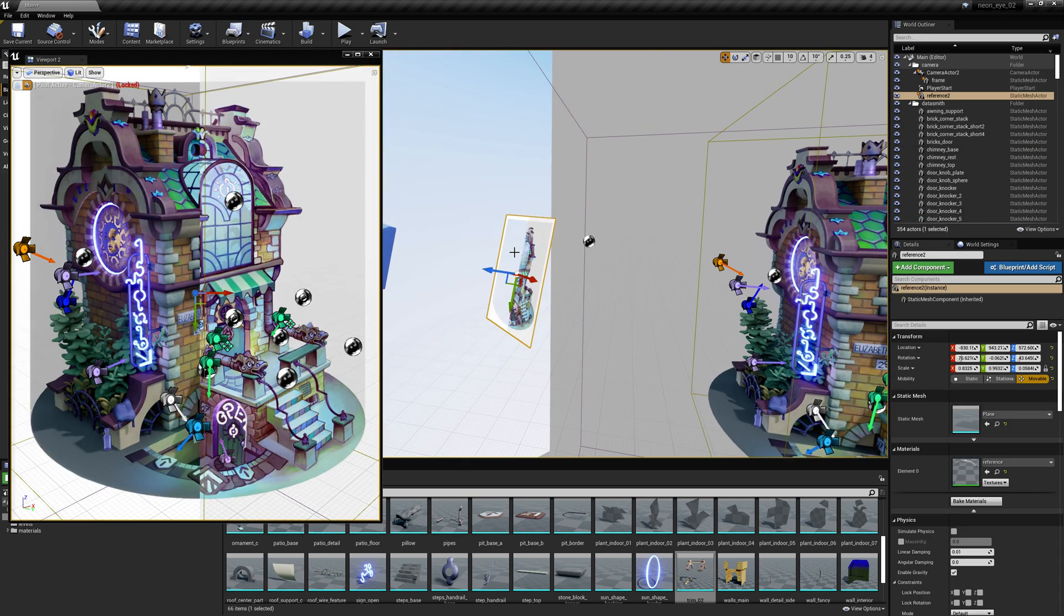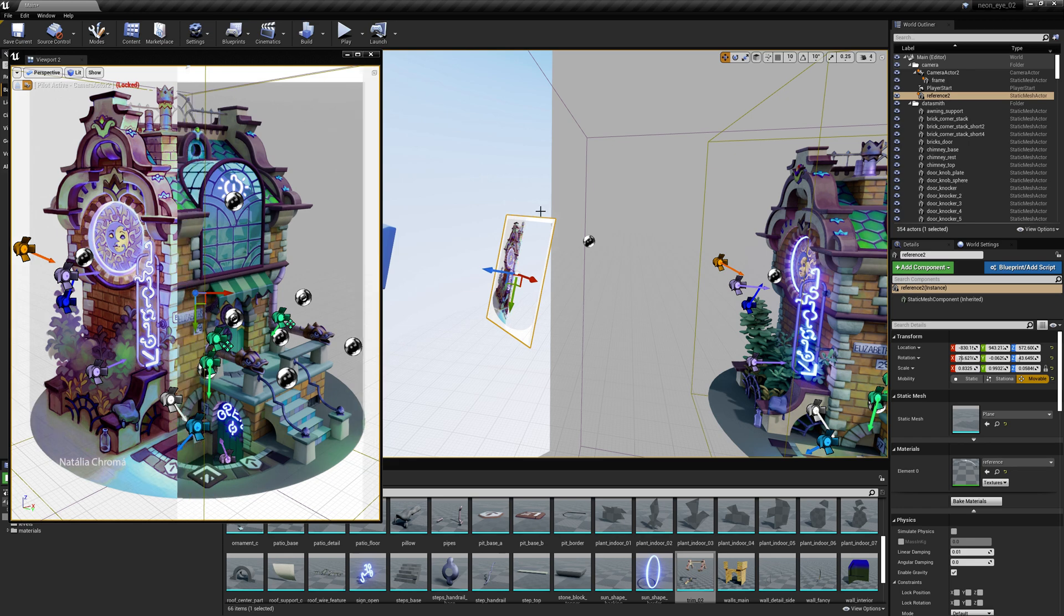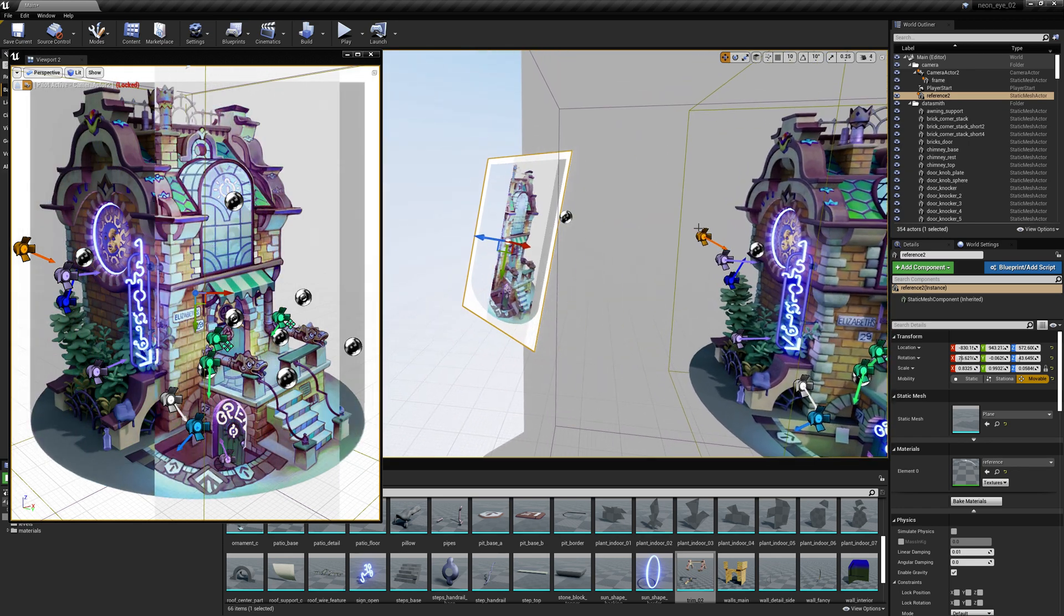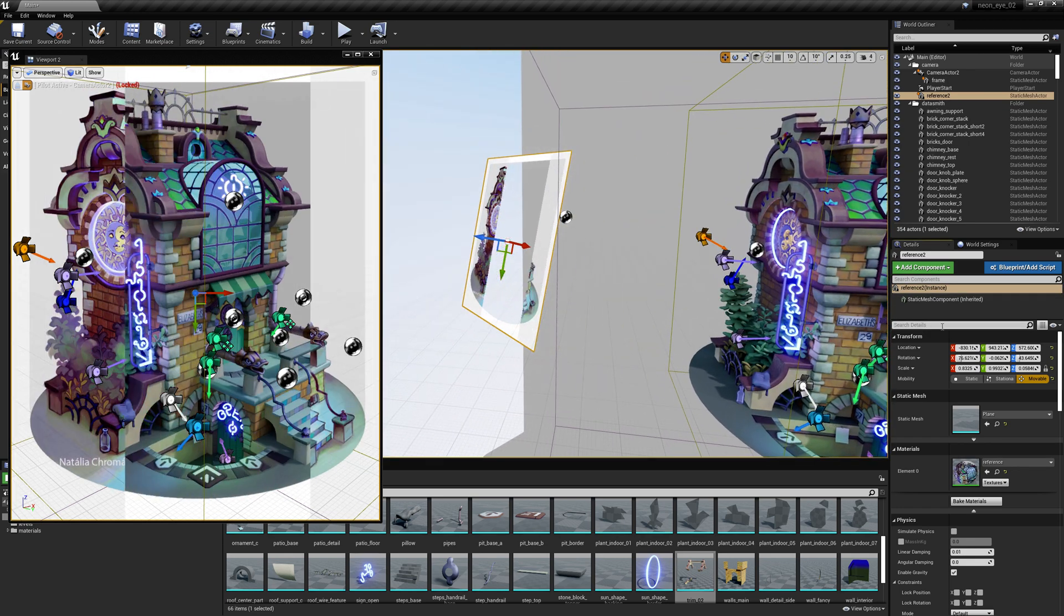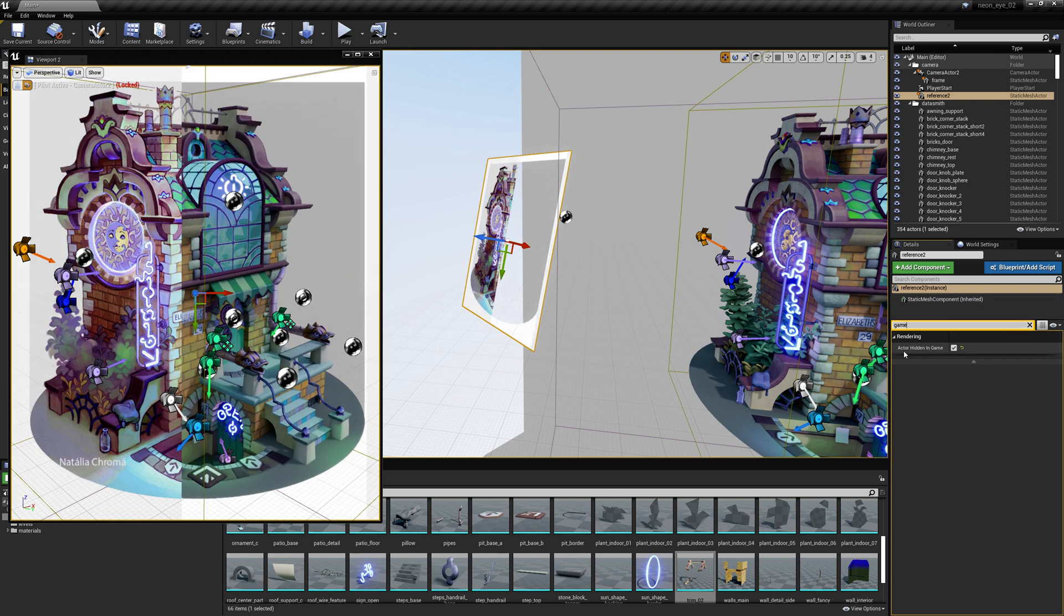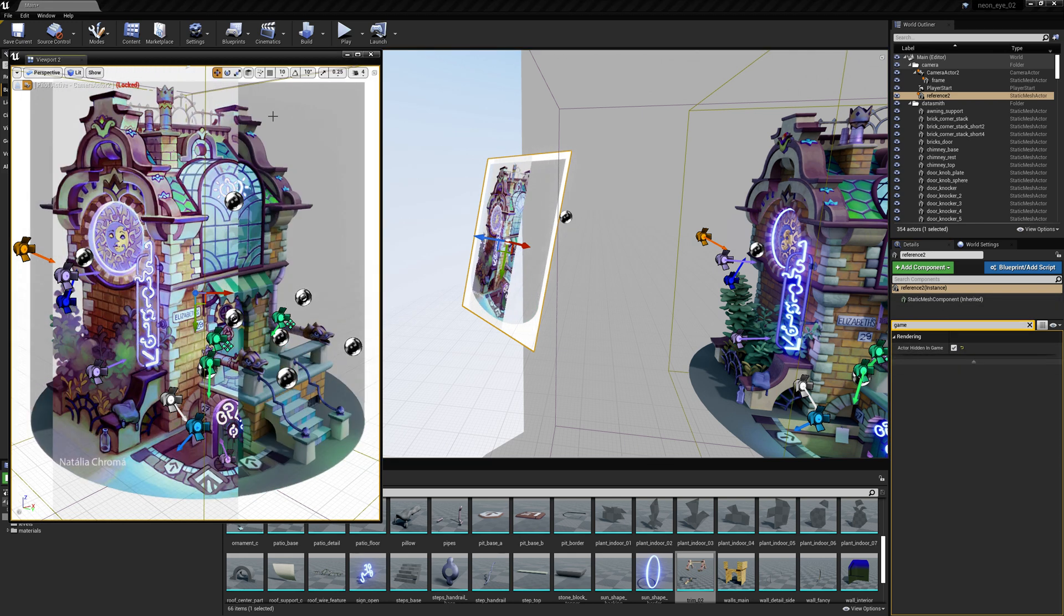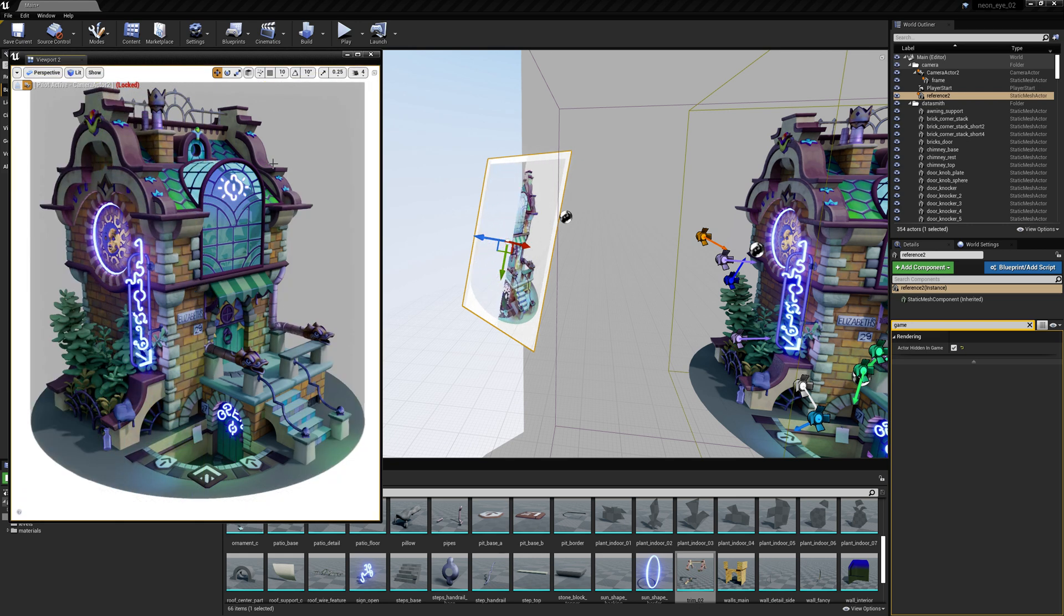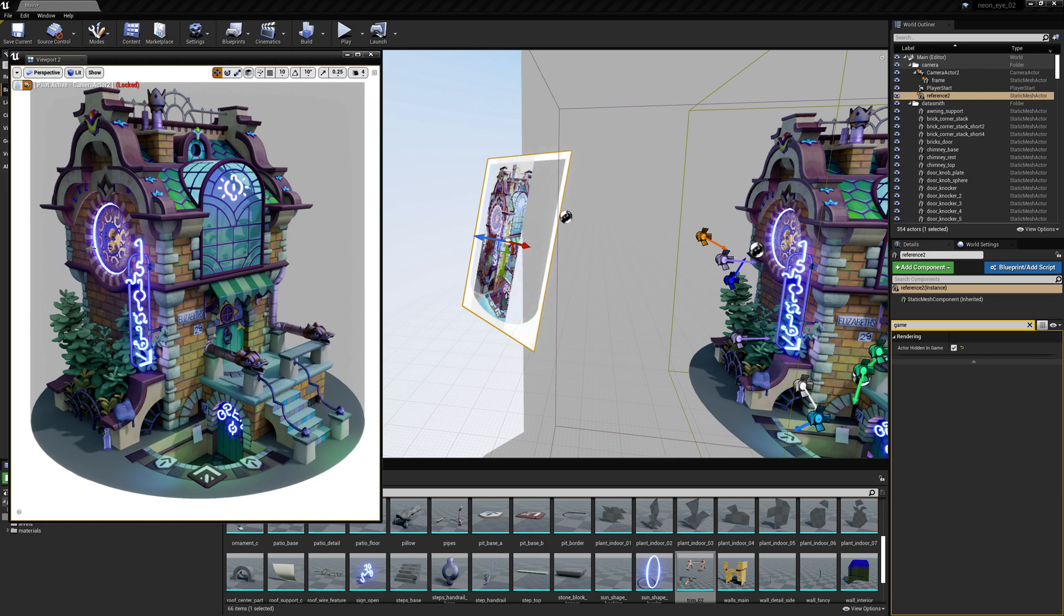And then lastly, for this plane, we don't want it to actually appear in any render or anything. So I select that plane and I go into my details and type game and just want to check the box actor hidden in game. And that way, when I'm in this viewport, I can hit G to turn off game mode view and that'll hide the image and I can just see what the render will look like.